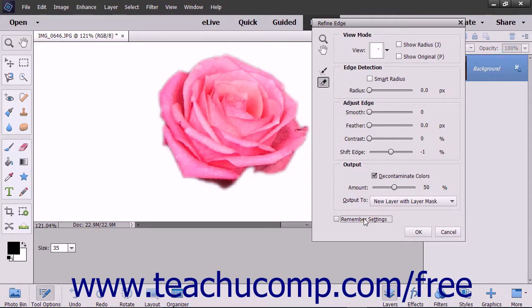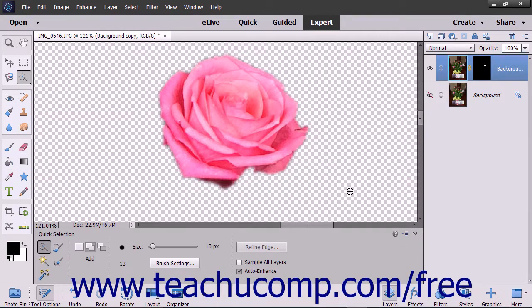When you are done applying your refinements to the selection edge, simply click the OK button to apply them.